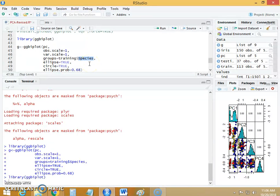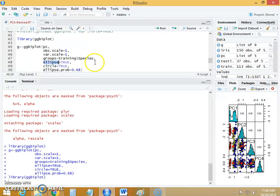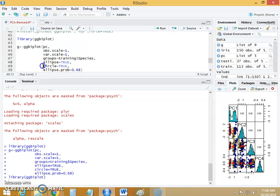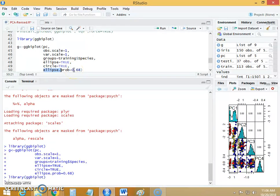Then we are creating, we want ellipse for all the data instances. Then we also need the circle for the biplot and then we specify the ellipse probability to be 0.68, so this is the default probability for the ellipse.